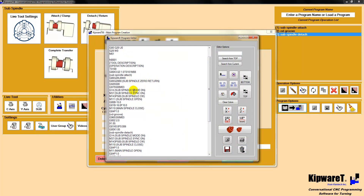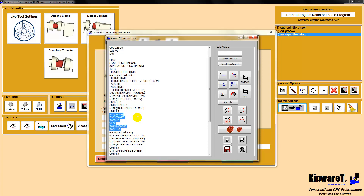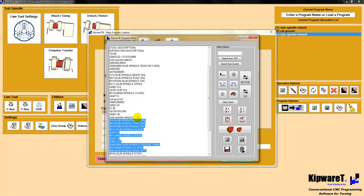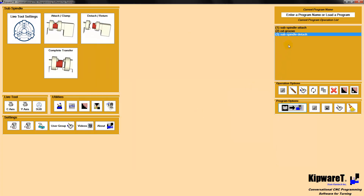You can see everything is done here. We've got the sub-spindle zero return, then blocks of code bringing the sub-spindle onto the part — the attach cycle — then grooving the part, and then the sub-spindle detach. Everything is done for us through the conversational screens: we've attached it, cut it off, and then detached it and returned the sub-spindle to home. This is a new feature inside of KIPWARE-T — the sub-spindle conversational programming module.